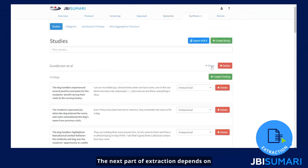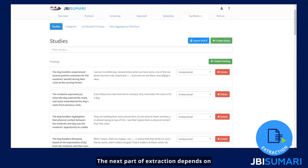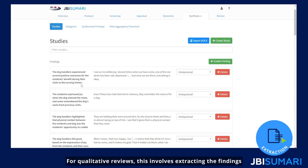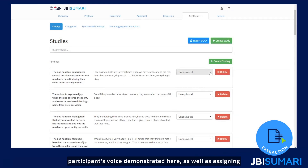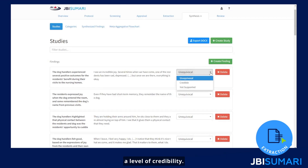The next part of extraction depends on the type of review you are undertaking. For qualitative reviews, this involves extracting the findings and illustrations for each study — that is, the participant's voice demonstrated here — as well as assigning a level of credibility.